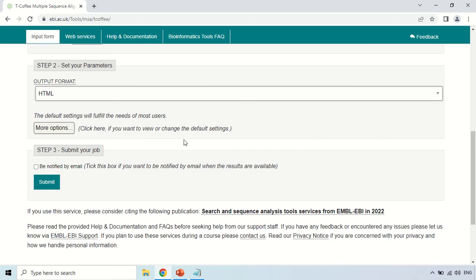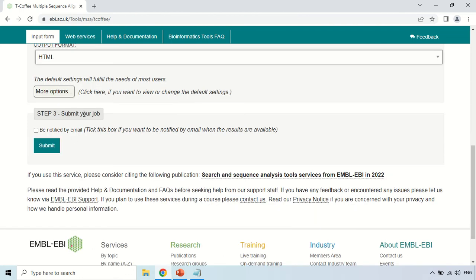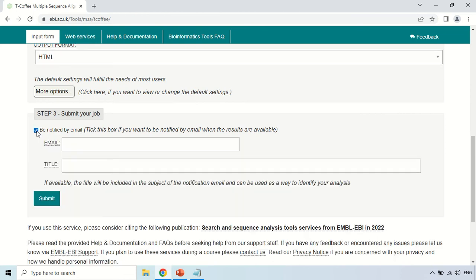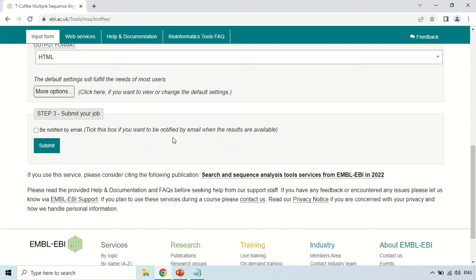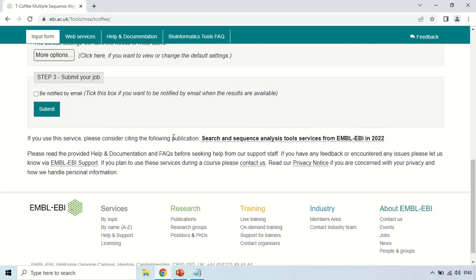There are certain other options, but the default options are sufficient for most users. In the third step, you can be notified by email — if you check this box, you can enter your email and the link to the results will be emailed to you. In the title section, you may give a title to this job. For this instance, I am skipping this and unchecking the email option. After this, just click the Submit button.